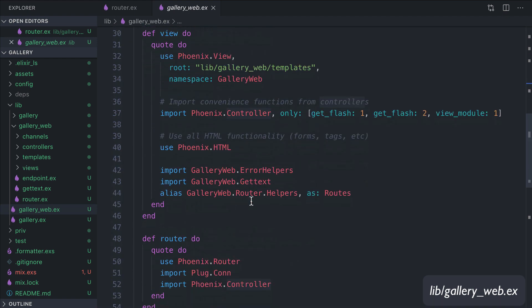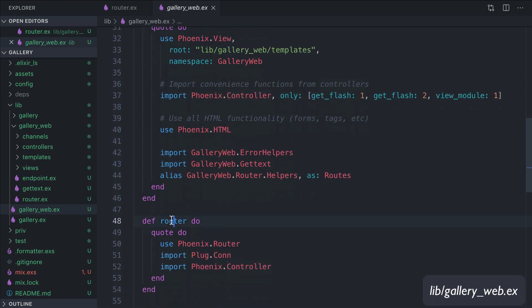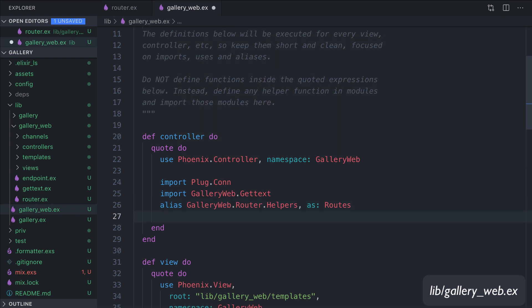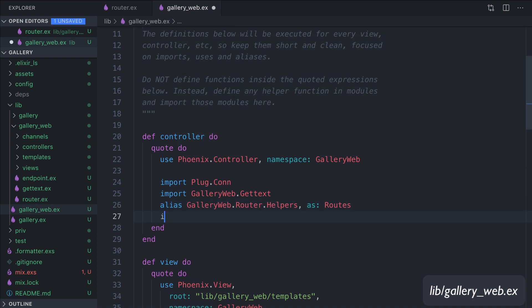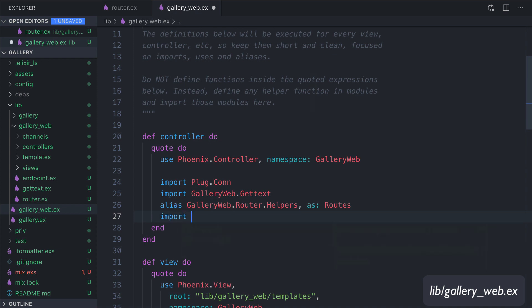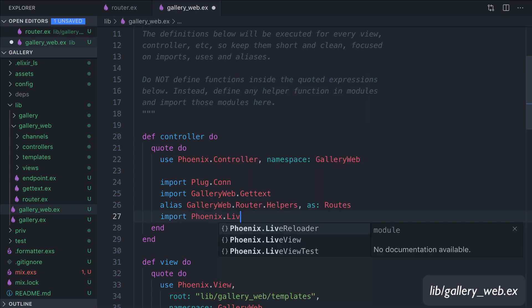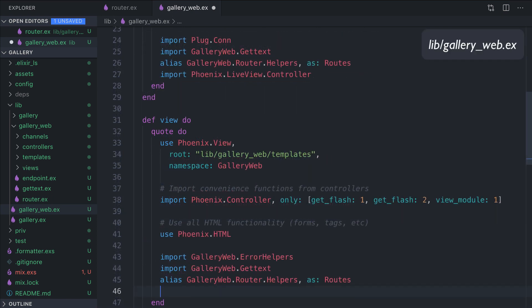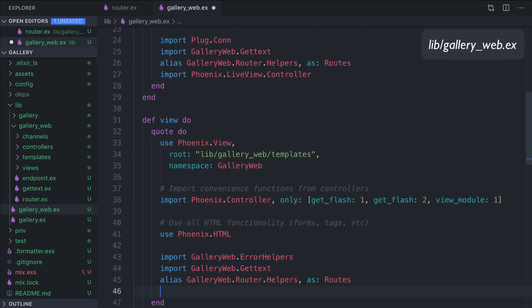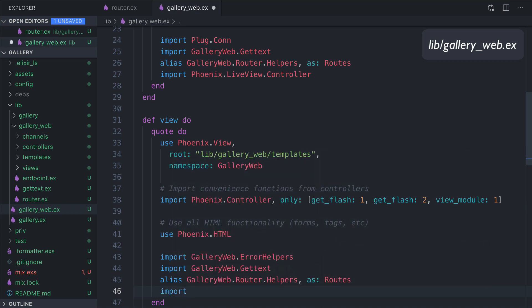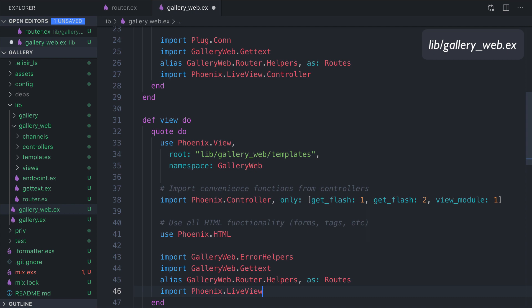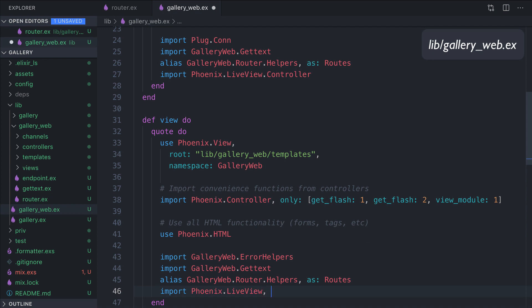Then we add it to the gallery_web module. We have three functions here: controller, view, and router. In controller, we do an import: import Phoenix.LiveView.Controller. And in the view, we import four functions: Phoenix.LiveView, only live_render/3, live_render/2, live_link/1, and live_link/2.